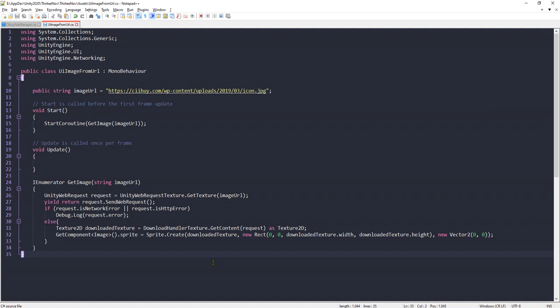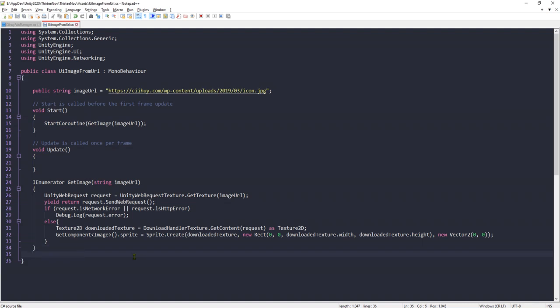Hello there, Habibi here. In this video, I'm going to share with you a simple script that is very useful if you want to load an image from the internet from a URL.